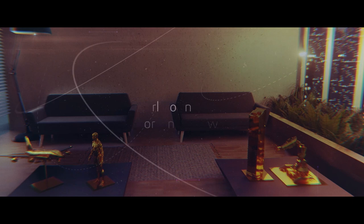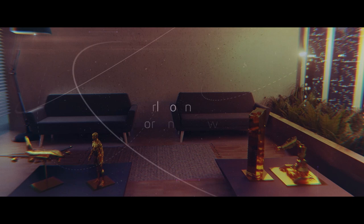Unite the virtual and the physical world. Imagine and realise the future. A world of new opportunity awaits with Dassault Systèmes' virtual twin experience.